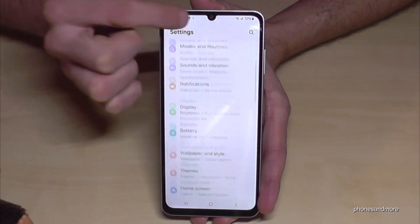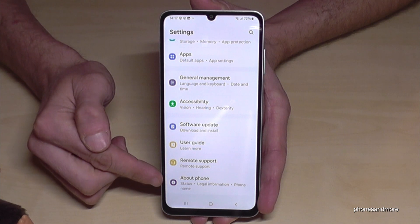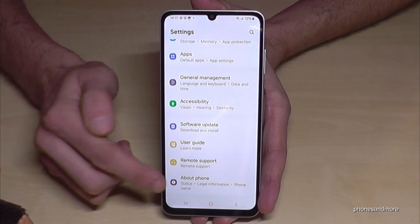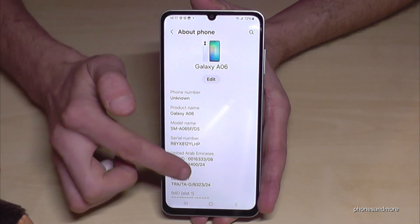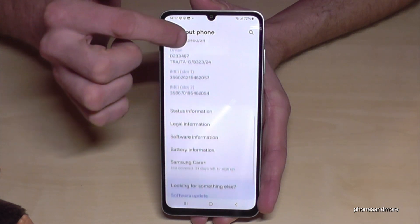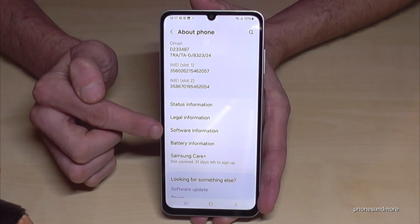Now you need to go to the very last point, About Phone. And here we will need the point Software Information.